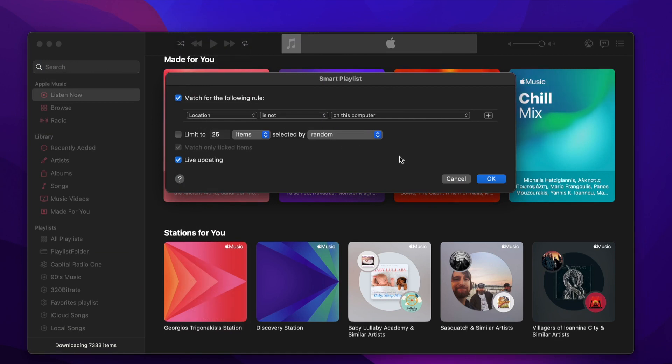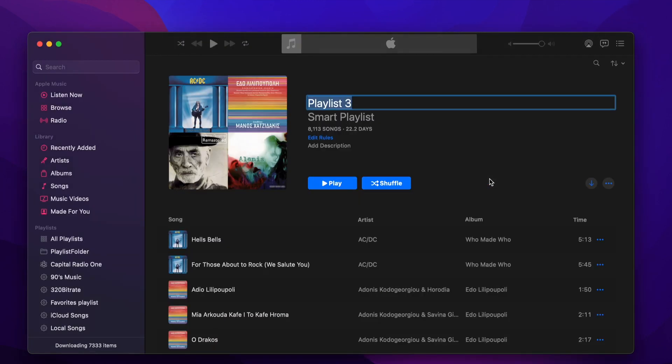Press OK and give the new playlist a name. I will name the playlist iCloud Songs.